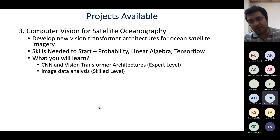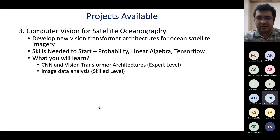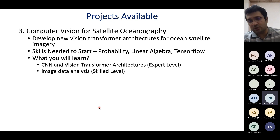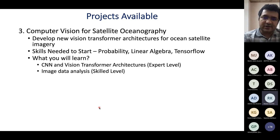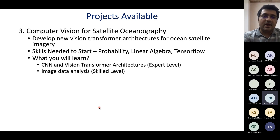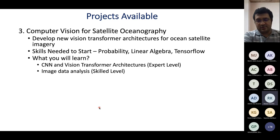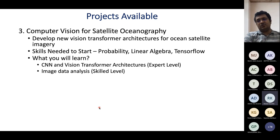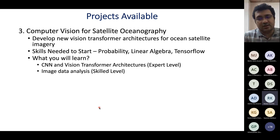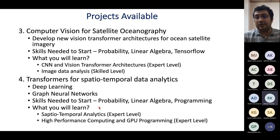The third project is computer vision for satellite oceanography — developing new vision transformer architectures and deep learning architectures for ocean satellite imagery. The data used is ocean satellite data. Skills needed to start: probability, linear algebra, and TensorFlow programming. For interviews we'll look mostly at probability, linear algebra, and programming logic. At the end of your PhD, you'll be an expert in CNN and vision transformer architectures applied to satellite imagery and image data analysis.